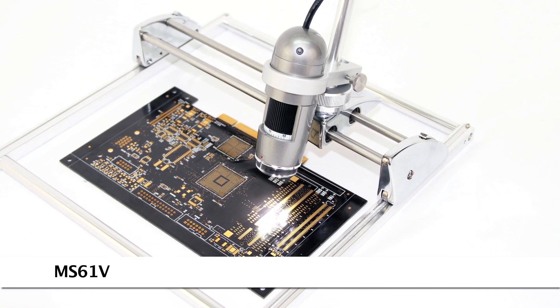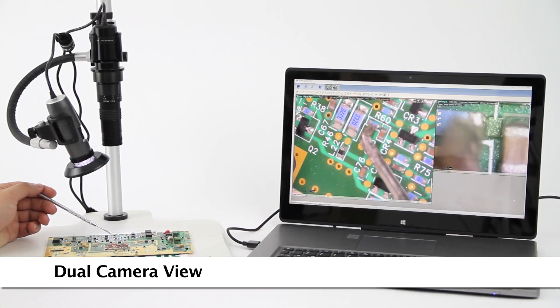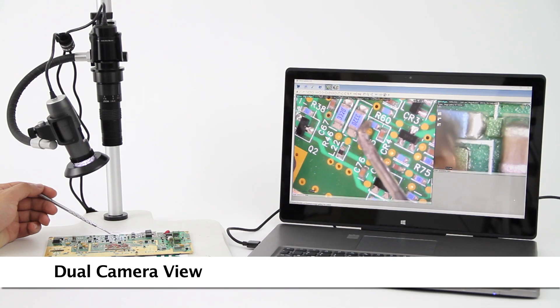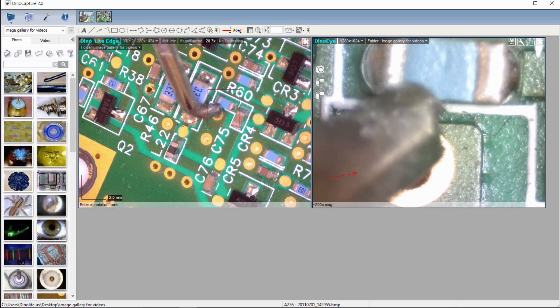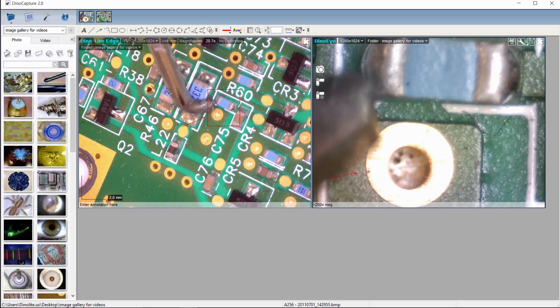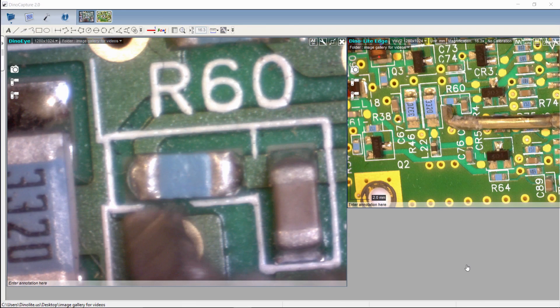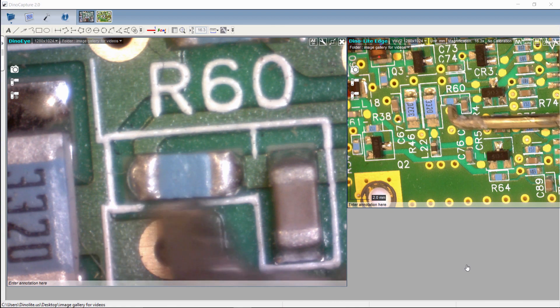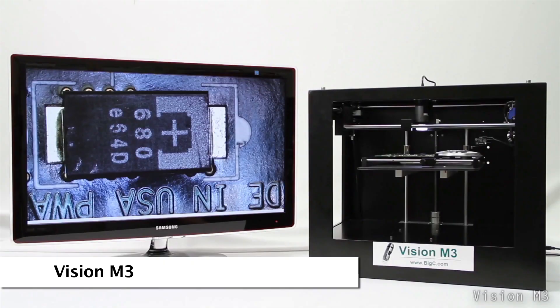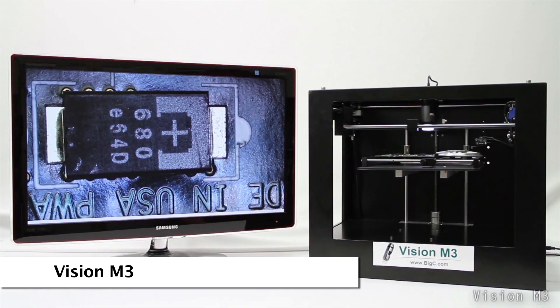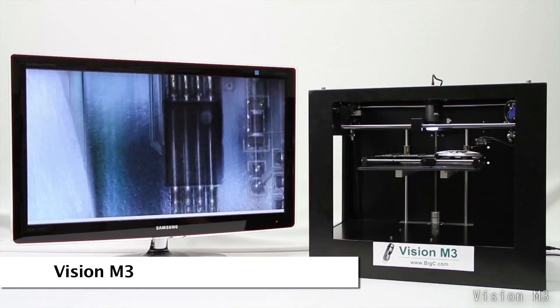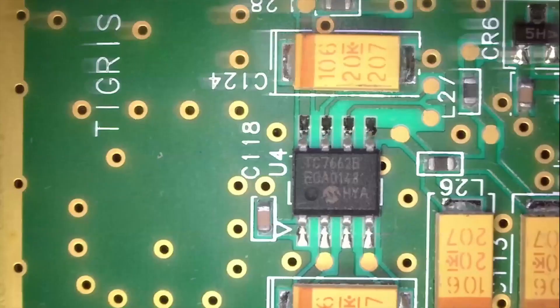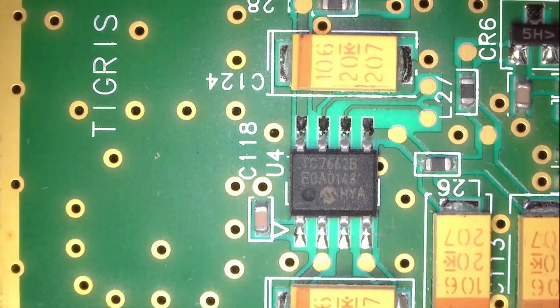Custom solutions also exist, including this setup that shows the Dynolite paired with a Dynolite camera and lens providing a dual camera view of the object being viewed. Also the Vision M3 system that has software for customizing repeatable viewing points for inspection purposes.